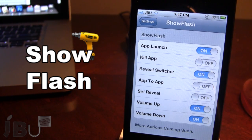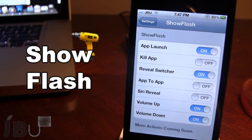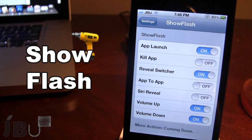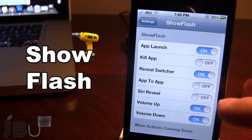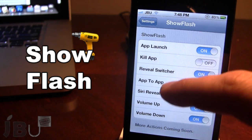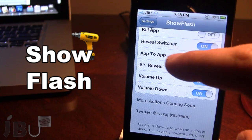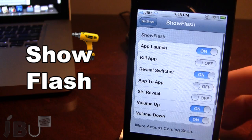Now this tweak is not to be taken too seriously — it's just a nice added tweak to your device that adds the ability to show the screenshot flash when an action is done. You can customize these all to your liking, and a simple on/off toggle will do the job.